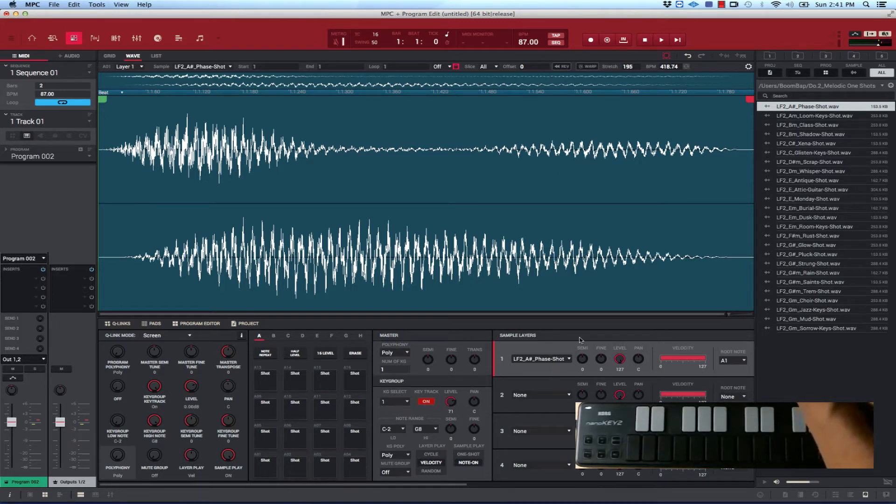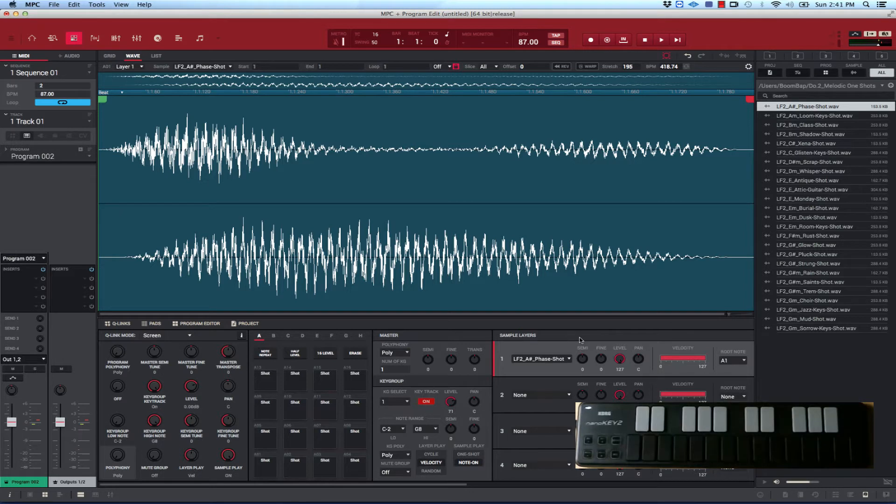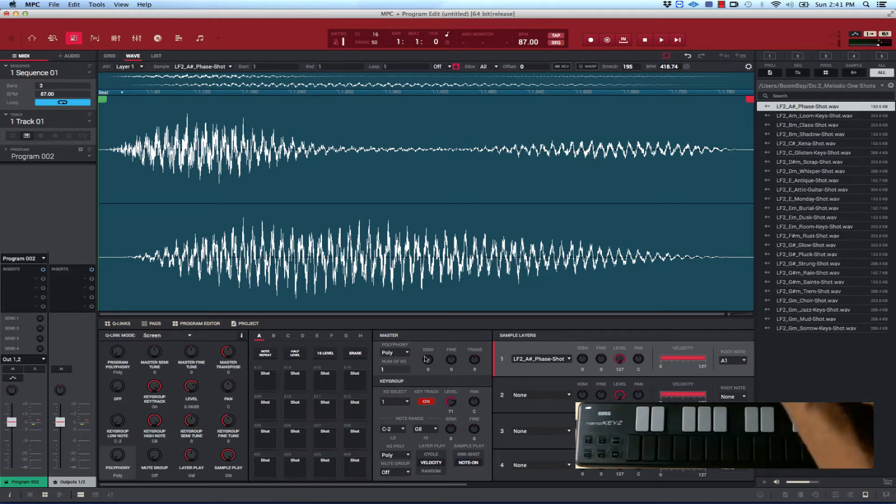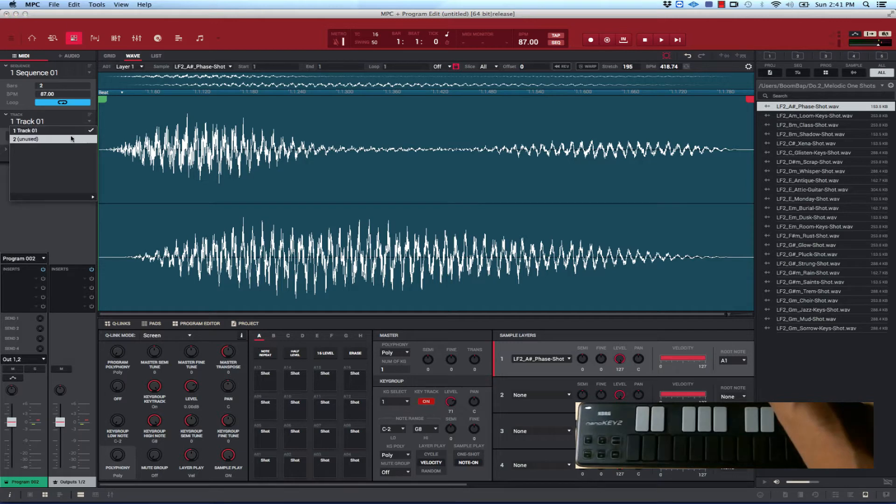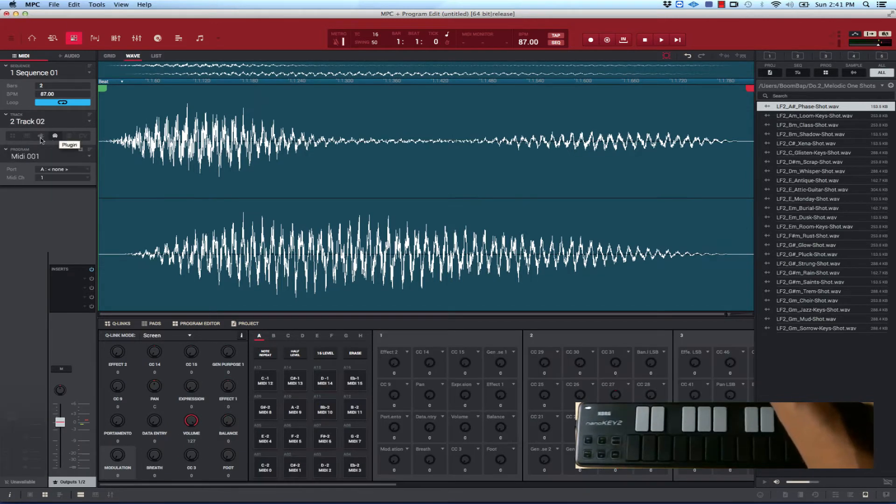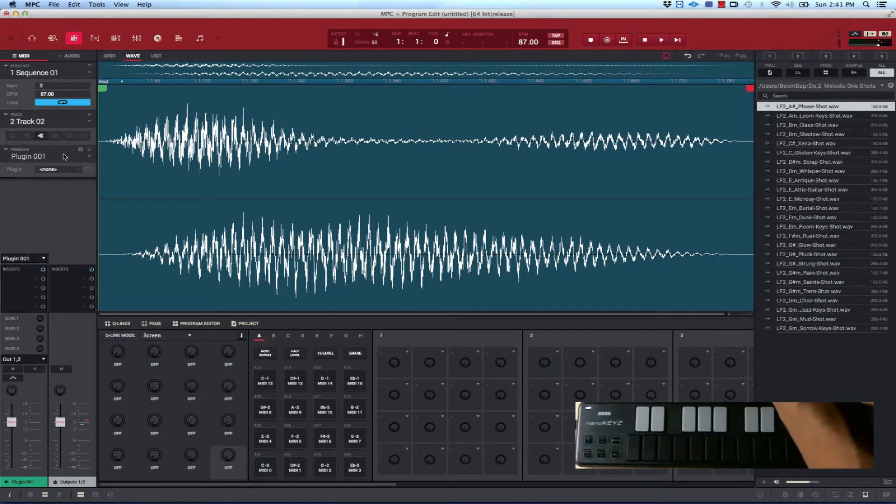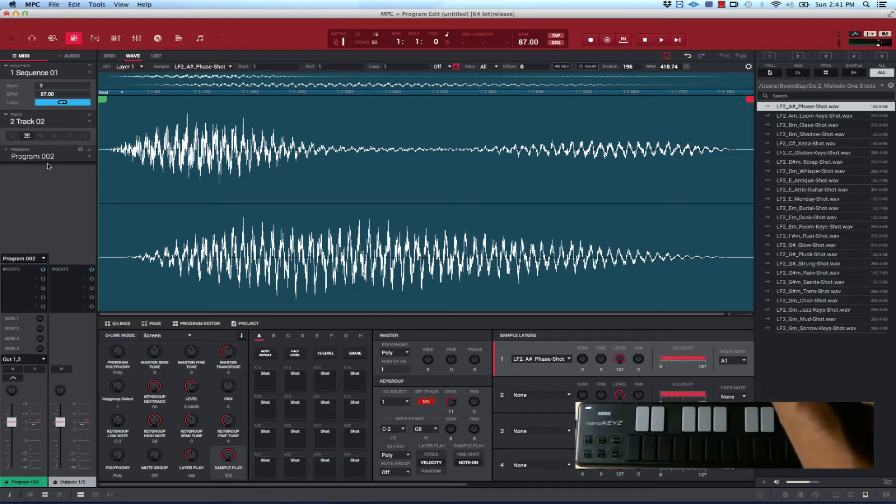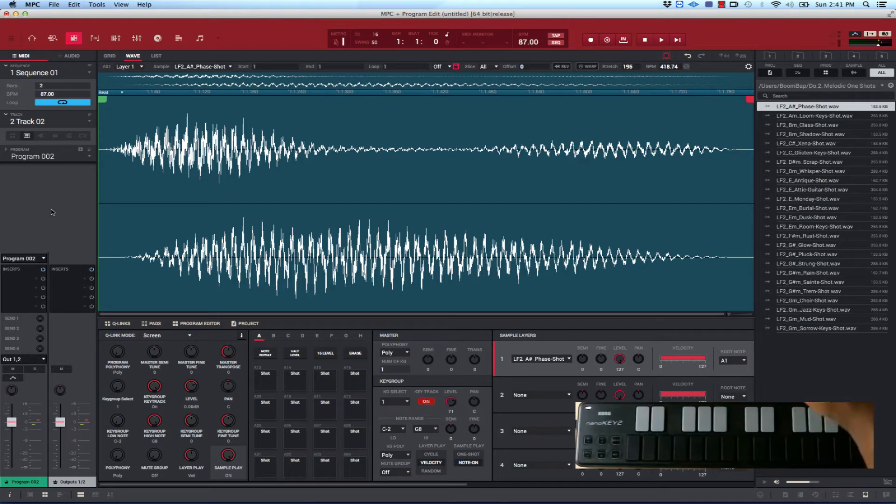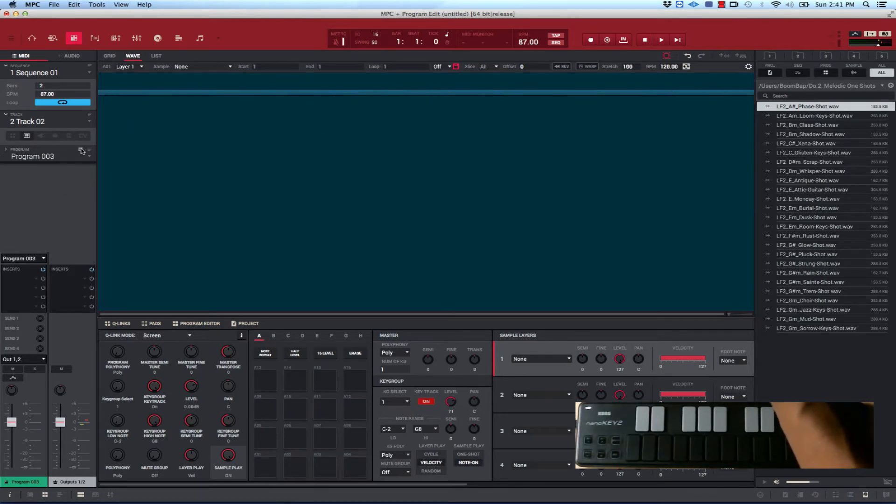So basically what I did was I loaded up... in fact I could do it on another track. Let's try another track, let's go to unused track. Let's select key group here. Wrong one. This is the key group right here. So basically what I want to do here is I'll make a new program.